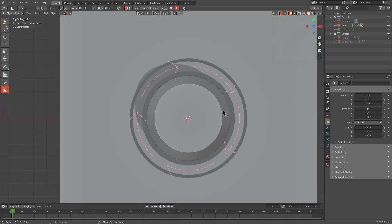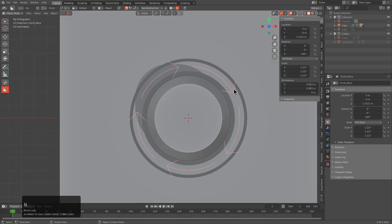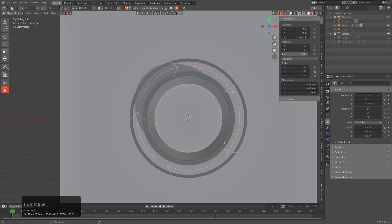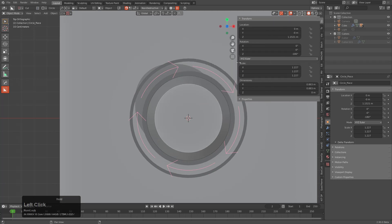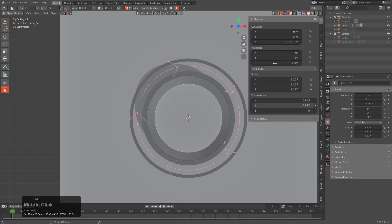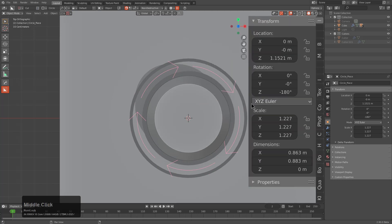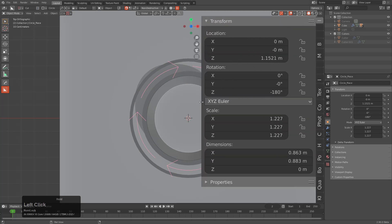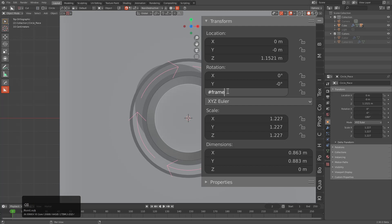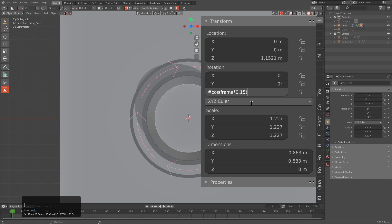From here, we can press in, and in the end panel we want to spin this on the Z. We're going to type a different driver, and I'm going to try to make it as big as possible for those who have visibility issues. We'll type in cos(frame) times 0.15. This is our driver of the day. We'll press Enter.